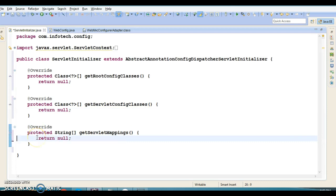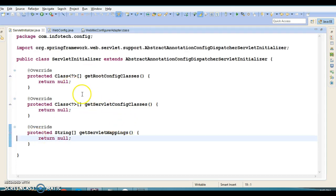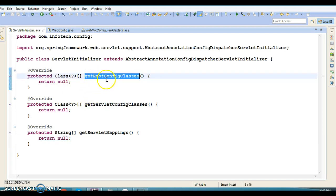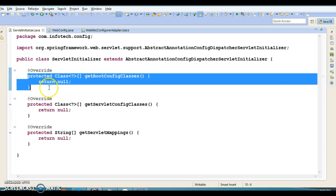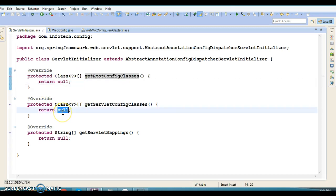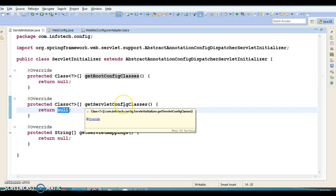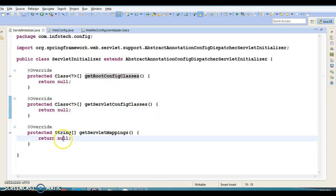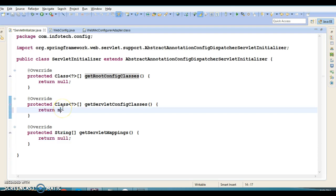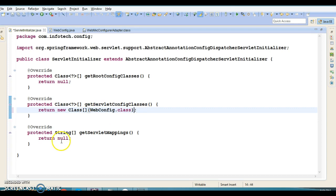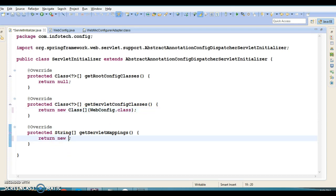I have seen a lot of projects using this approach, and it is much easier to write. The first abstract method is getRootConfigClasses — for now we are not making any modification here, just return null. The second is getServletConfigClasses, and in this method you will have to specify your configuration class. You write: new Class array, and here you specify your configuration file. If you have more than one configuration file you can specify them as an array.